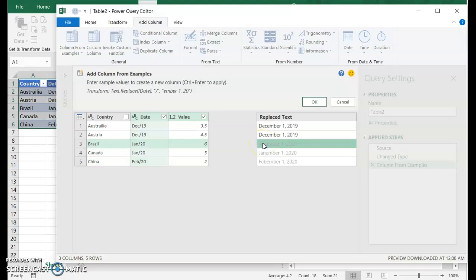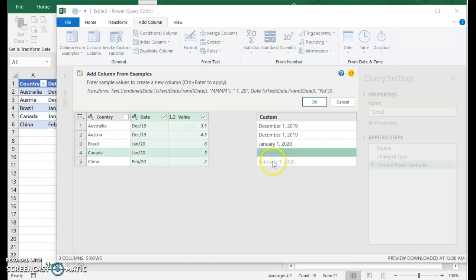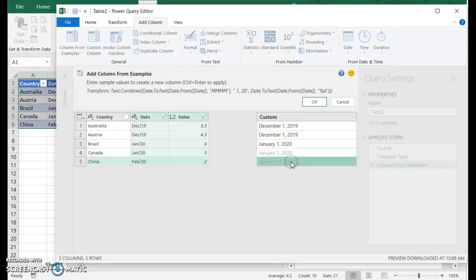So we can keep trying. Let's give it one more example and say, I don't want January member. I want January one, 2020. And now you can see that it's come up with the correct pattern. It knows this next date is January one, 2020. It knows the next one after that is February one, 2020.